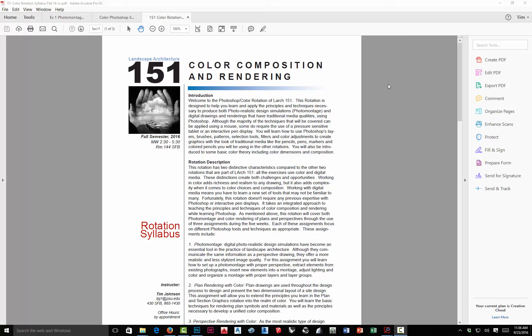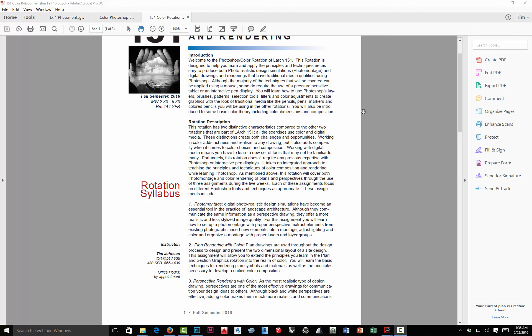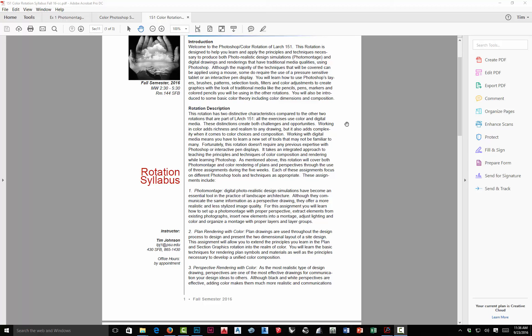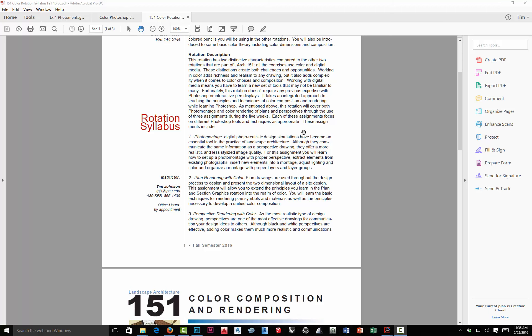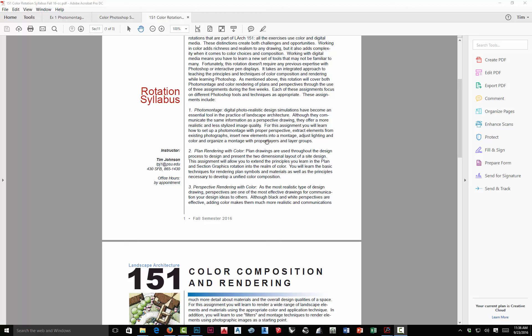As I mentioned, this rotation is about color and it's digital. One of the things that separates it from the other rotations is that we have fewer exercises, partly because we're trying to learn the software along with the principles of drawing. Since you've been in the plan, section, and elevation rotation, that will definitely help you because you'll understand a little bit more about those drawings. Basically the rotation is broken down into three subunits.